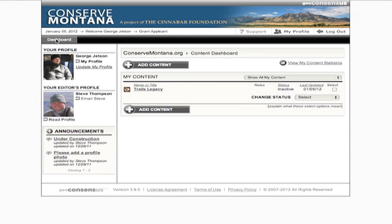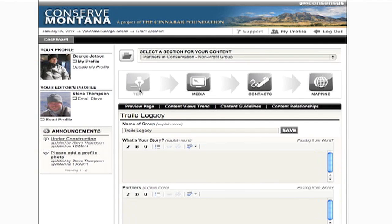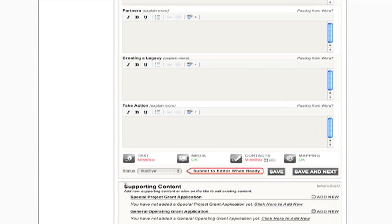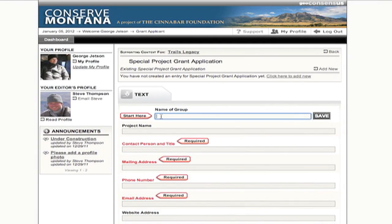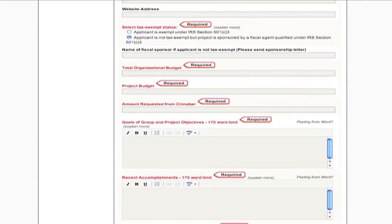To write your application for private review by the Cinnabar Foundation, go to your Partners in Conservation Profile, which will be on your dashboard. At the bottom of the text tab, you'll see Supporting Content: Special Project Grant Application or General Operating Grant Application. Select only one. Schools and university programs must use the Special Project Application. Click Add New and here you can fill out the application.